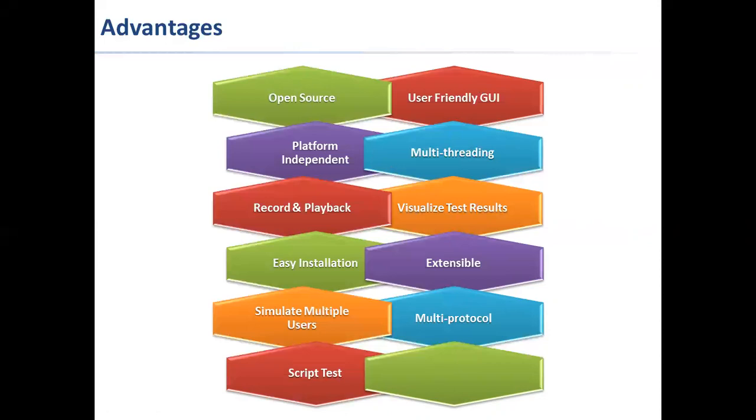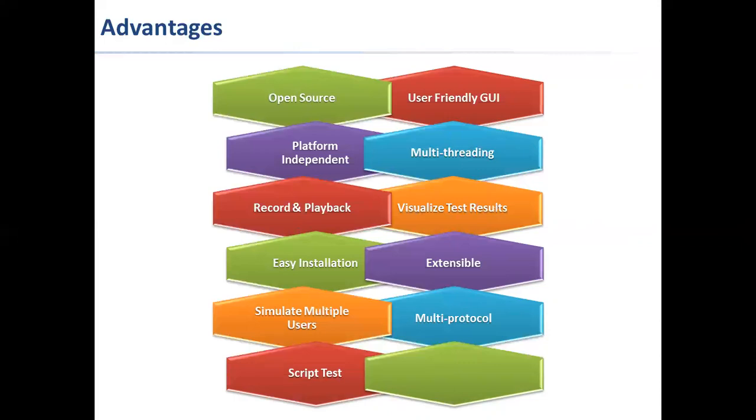JMeter is 100% pure Java desktop application, so it can run on multiple platforms. It supports multi-threading, allowing concurrent and simultaneous users. It has record and playback, so you can record the operations or transactions you perform on your applications and play the same script again to validate the results.